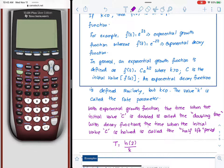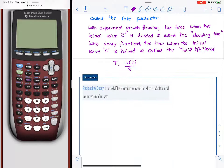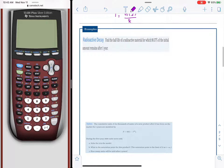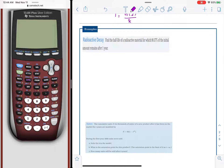Regardless of the case, we need to know the value of k — the rate parameter. Here is an example where we want to find the half-life of a radioactive material for which 99.57% of the initial amount remains after one year.